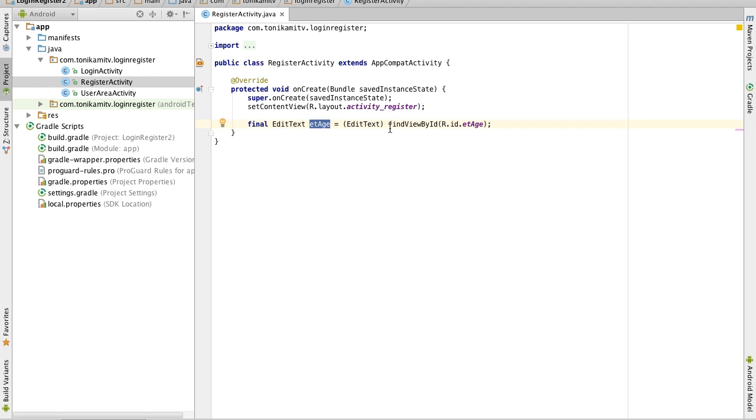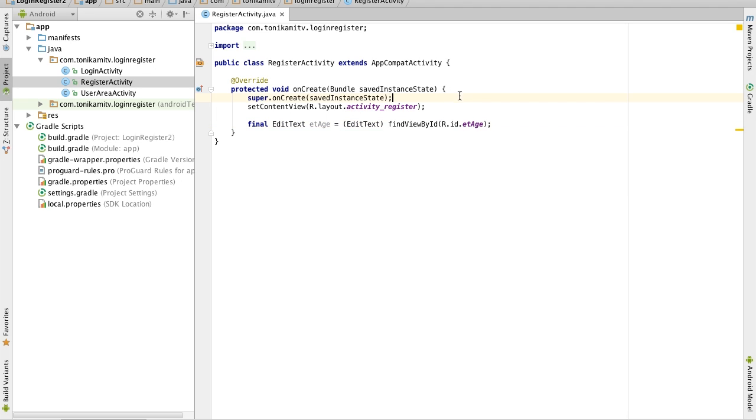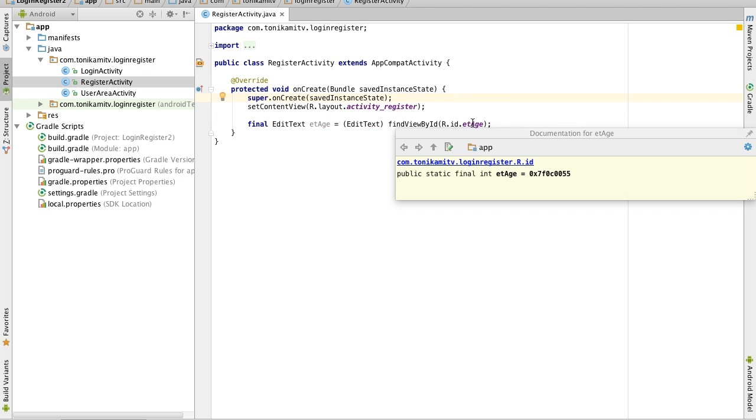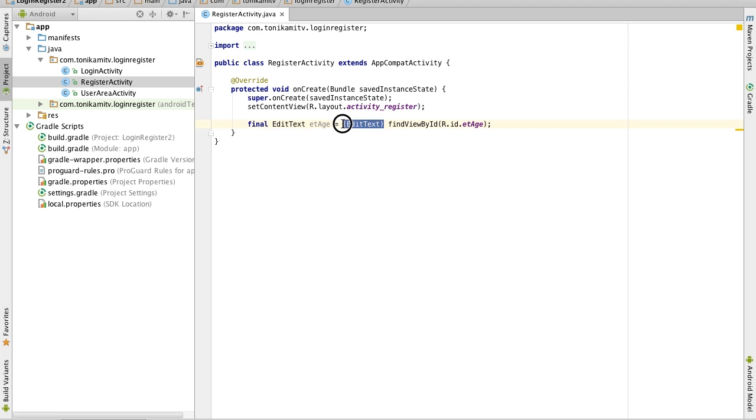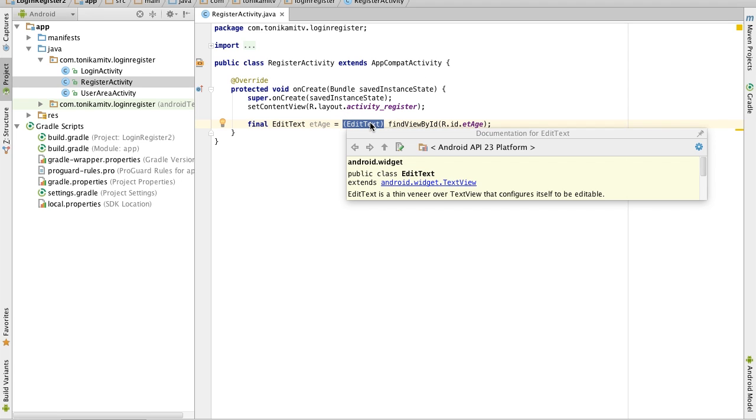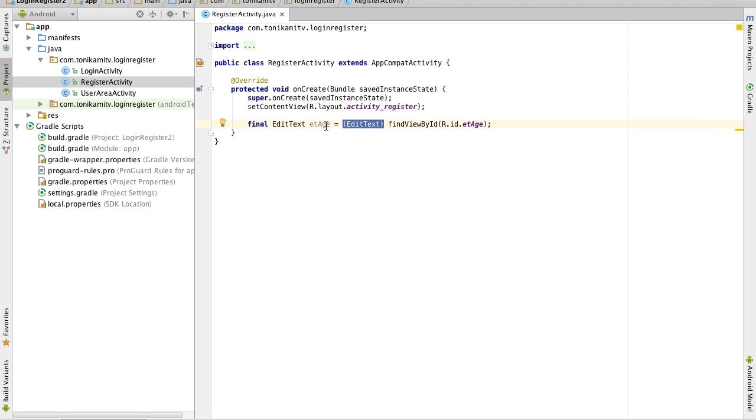Now what is it assigned to? Find view by ID basically looks at the activity register file and finds a view named eth. Now remember we named the text field eth before so this will find the text view and this basically casts it to an edit text. It makes it of type edit text and then we make that equal to eth.